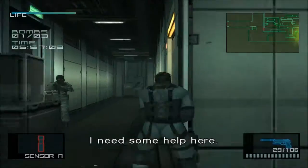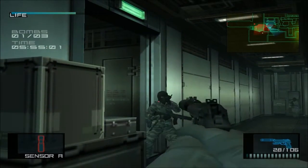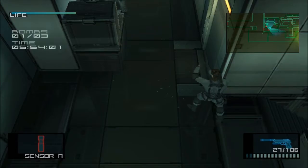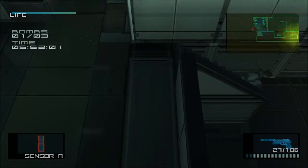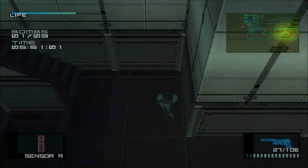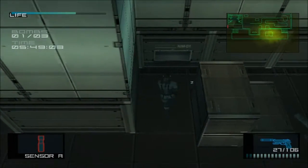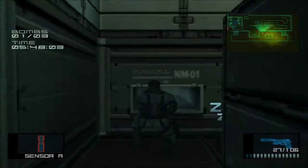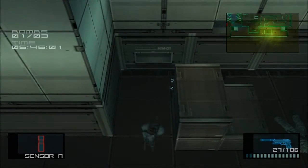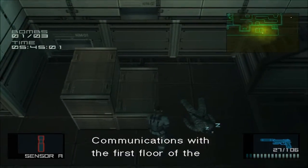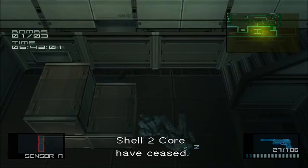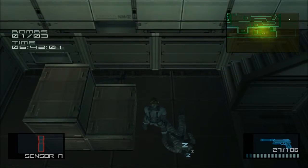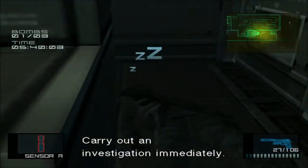I need some help here. What's going on? Respond! Communications with the first floor of the Shell 2 core have ceased. Carry out an investigation immediately.